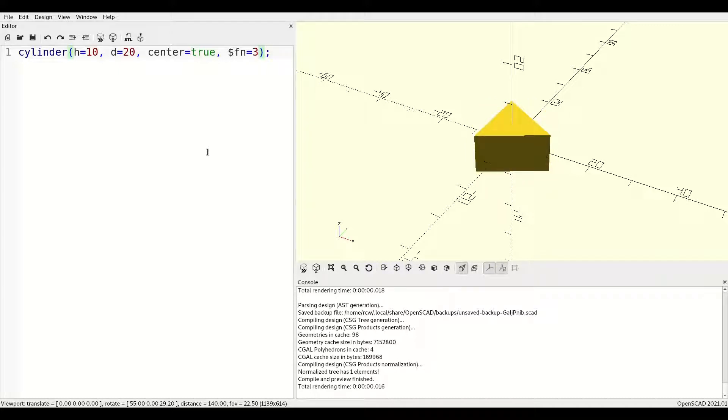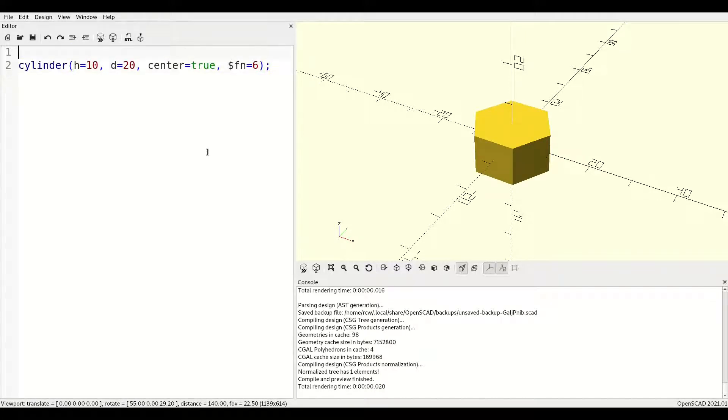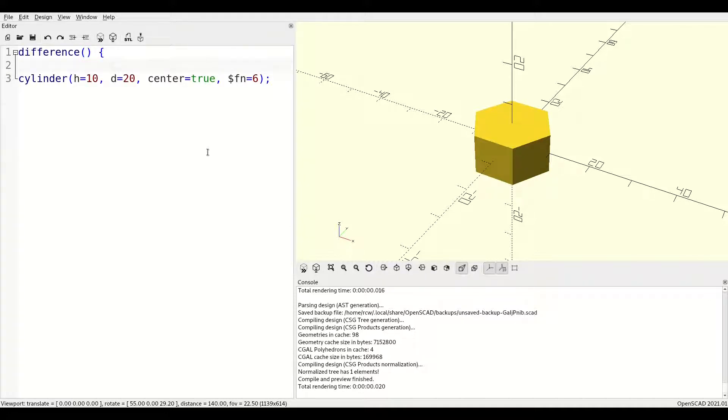Setting $fn to six gives you what could be the head of a bolt and subtracting that quote-unquote bolt head and another cylinder from another object gives you a pocket perfectly shaped to trap a nut during assembly in the real world.